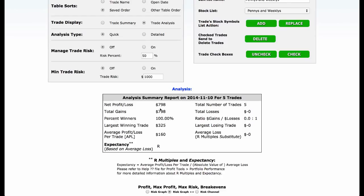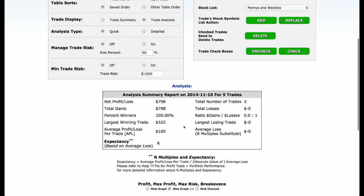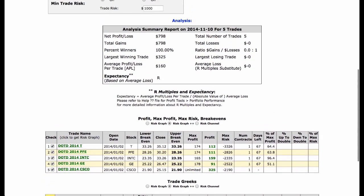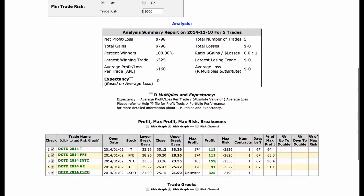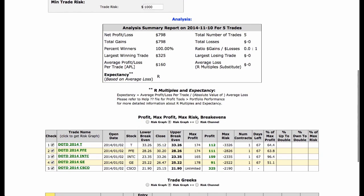Right now I have a net profit of $798 on these five trades. It looks like 100% of these trades are making money right now. I can tell you not all Dogs of the Dow are actually making money — some of them are down. So you can see here when I go through these: AT&T, Pfizer, Intel, GE, and Cisco, you can see how much they've made. The individual profits are around 112, 111, 159, 91, and then one for 325. If you add all those up, you get the $798.